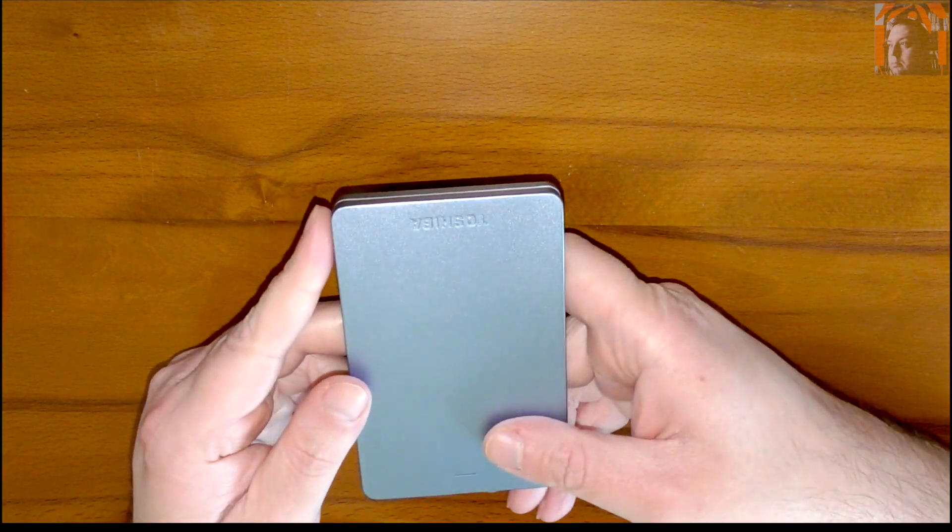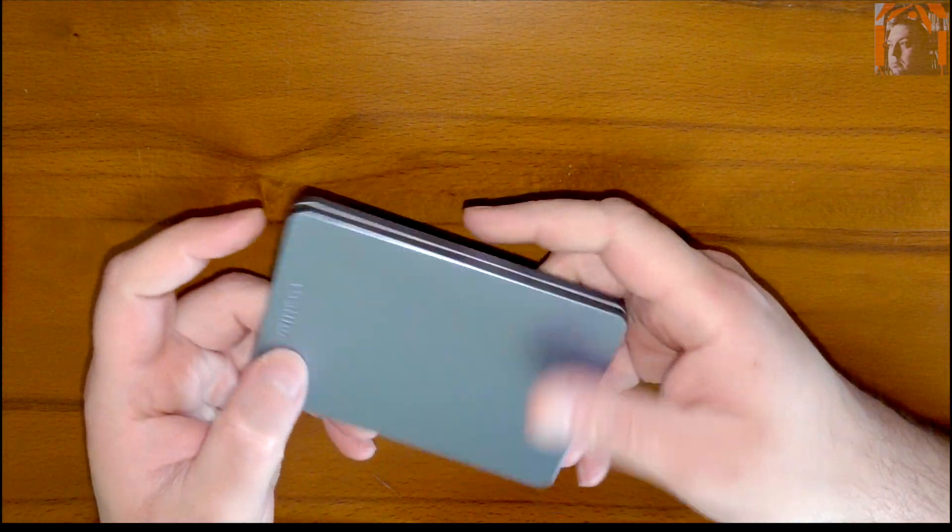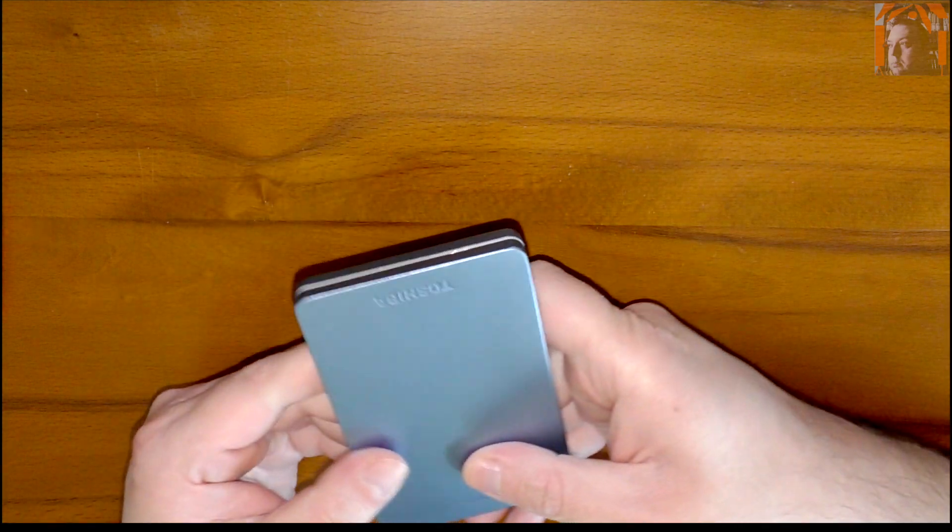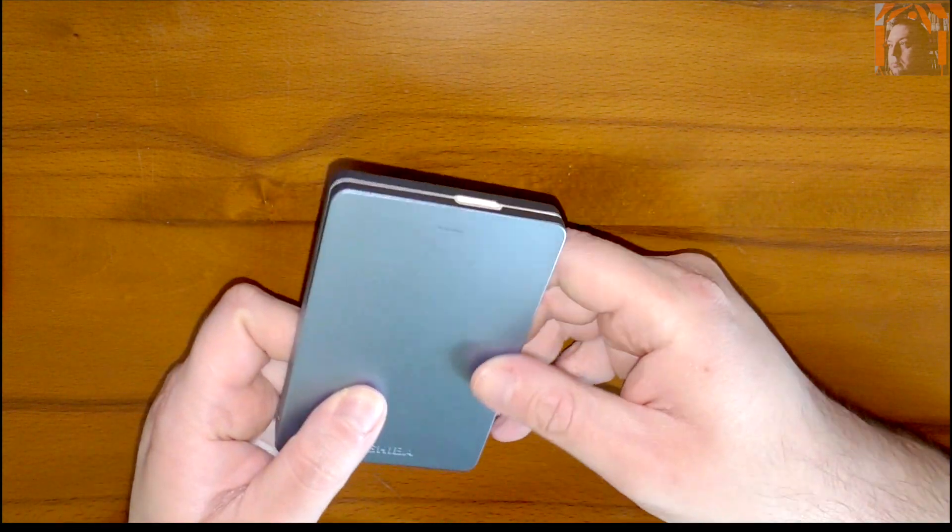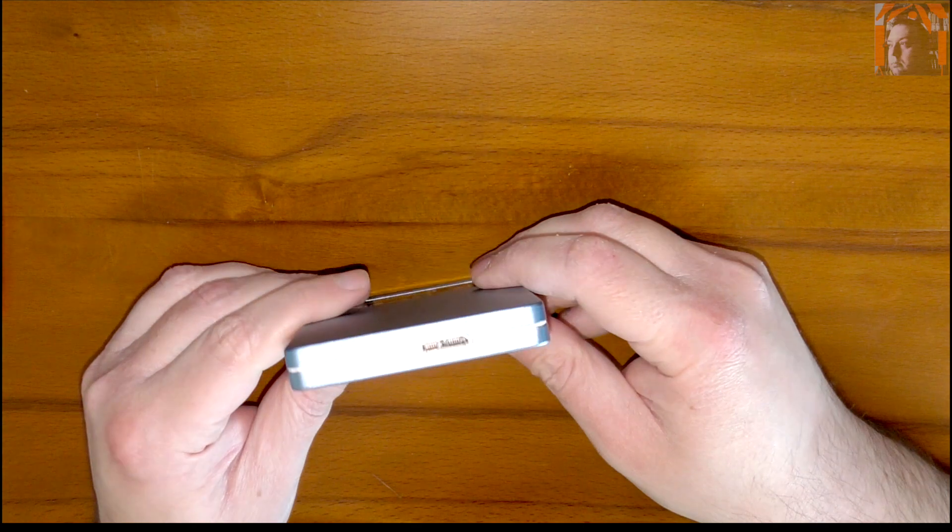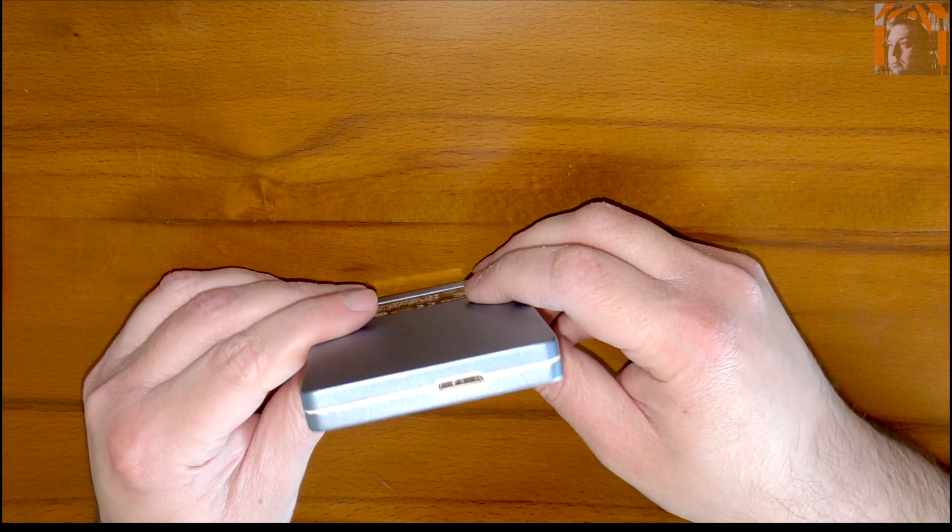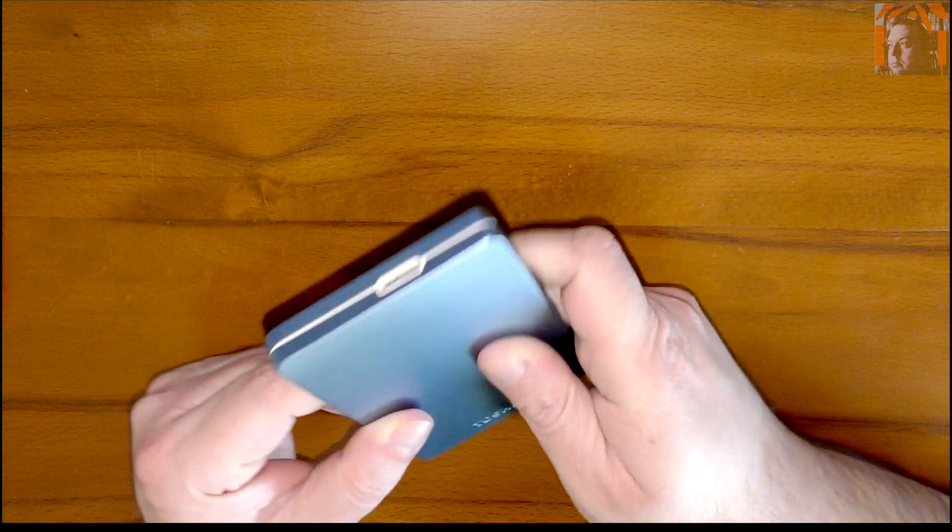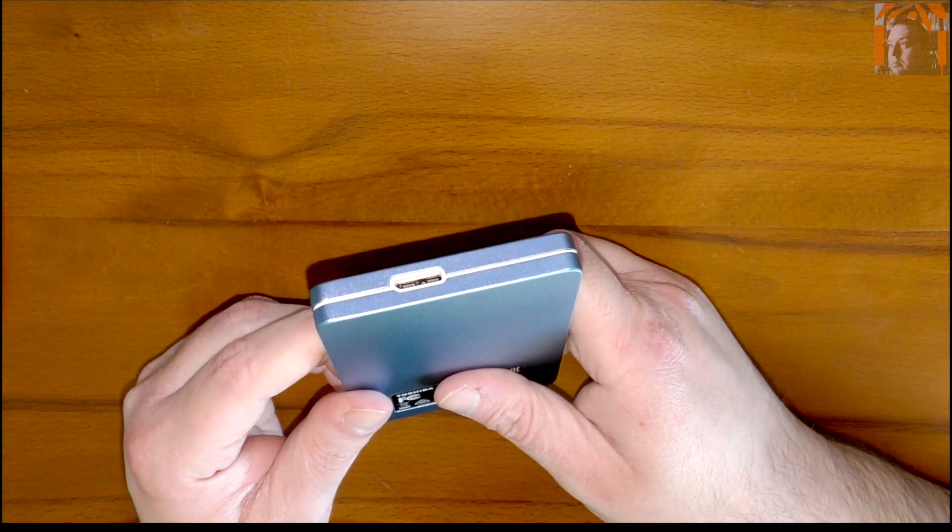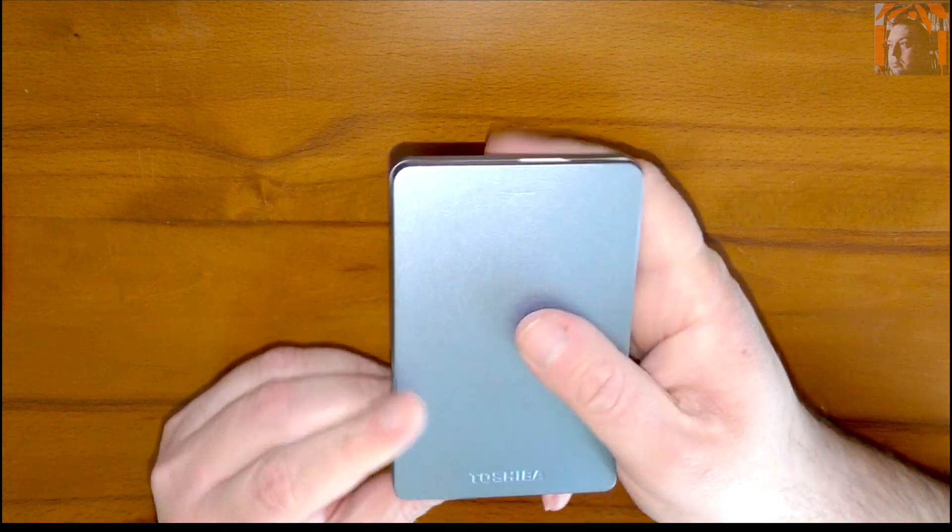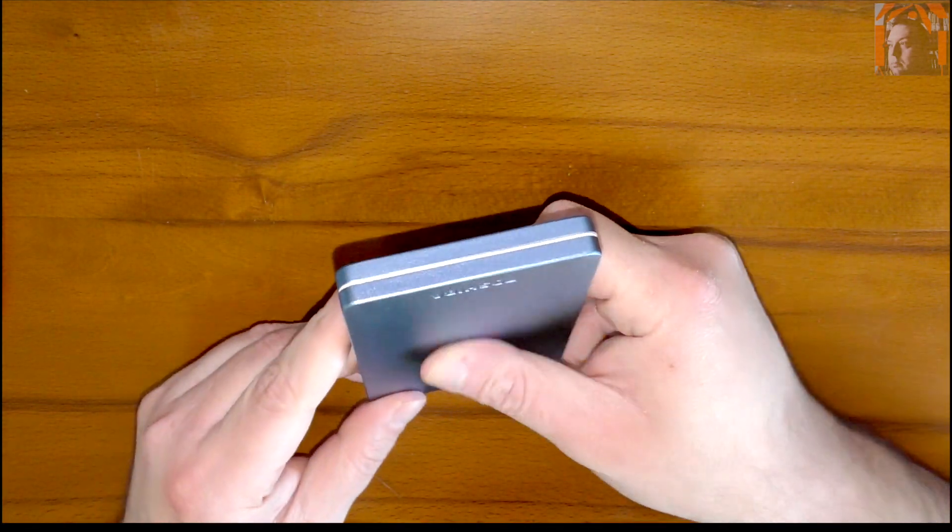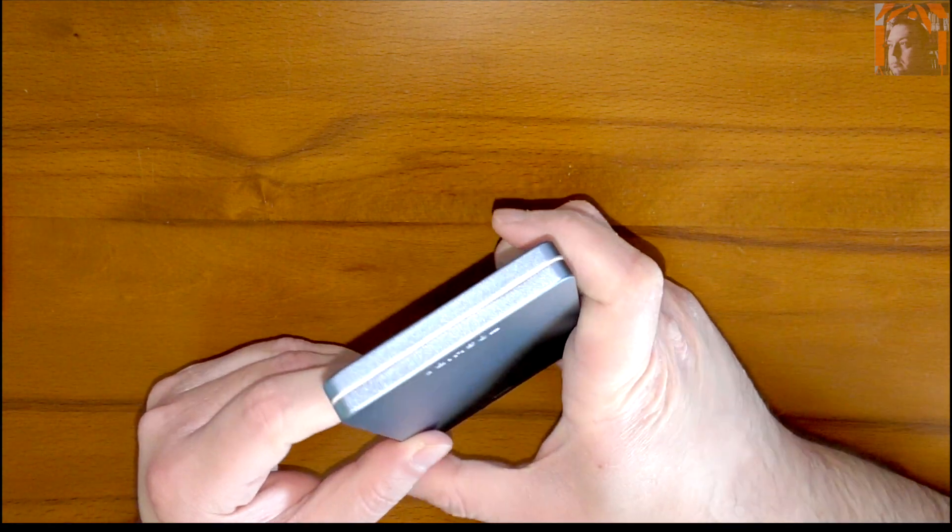And you can see this one is blue in color with the Toshiba light over here, the port to connect it to the computer which also powers it. I have to say it's a very cool design. I like it, I like it a lot. It's quite an attractive drive.